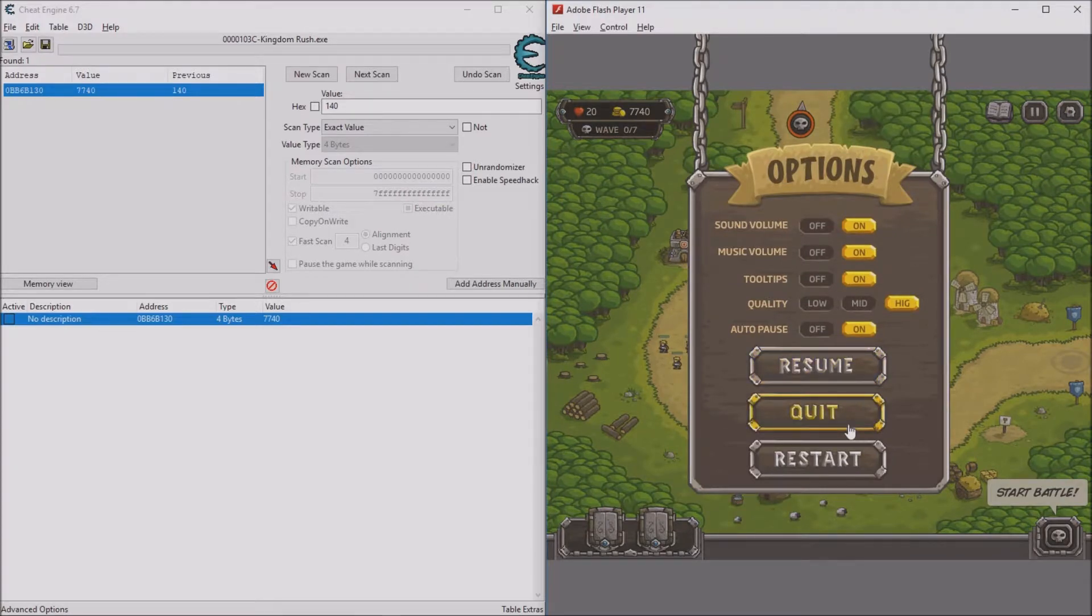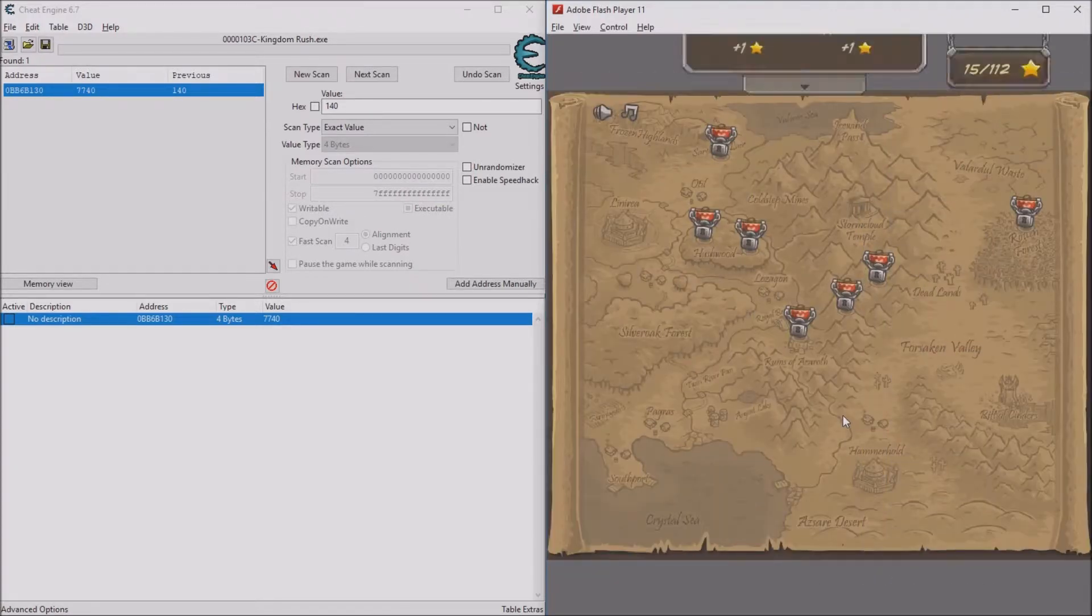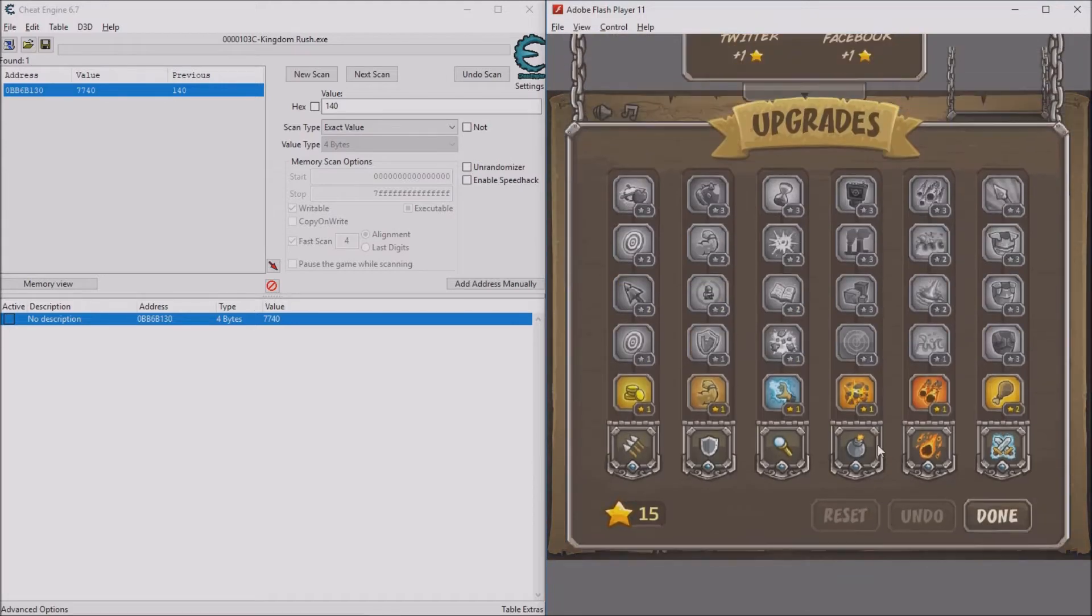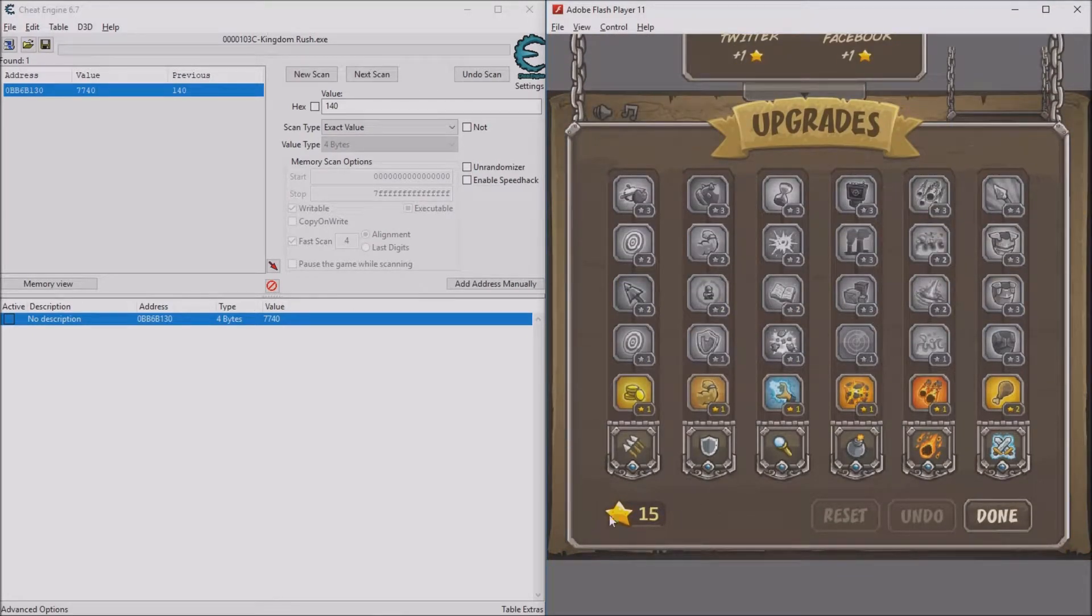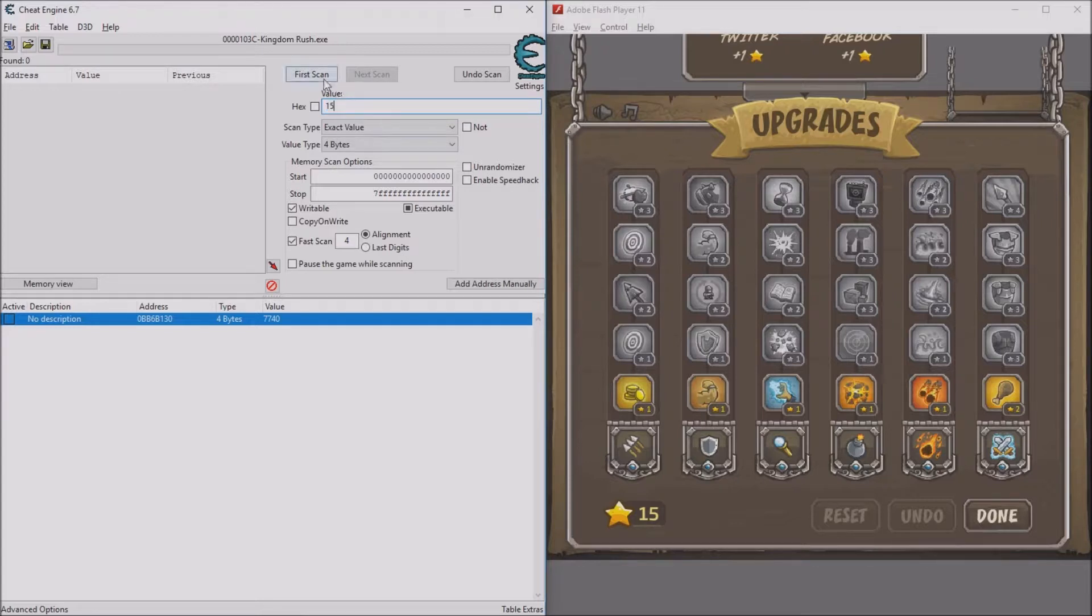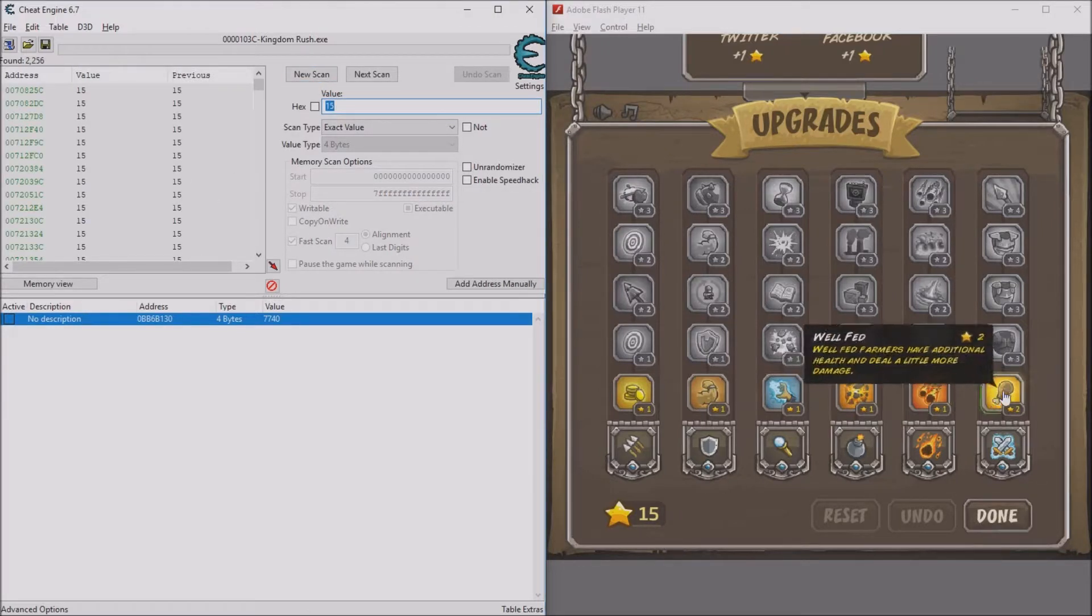As you can see, I have 15 stars right here. I'm going to click new scan and put 15 into here, then do first scan and all these are going to show up. Then buy any upgrade just to update the number and change it. Now you're going to put in 9.